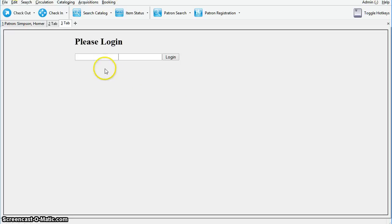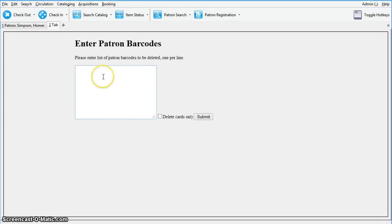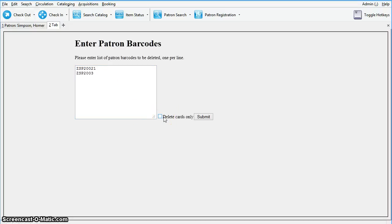You'll need to log in with a local system administrator username and password. Now you can enter one or more lost cards to delete. Make sure you enter them one barcode per line. You're going to want to ensure that Delete Cards Only is checked, and then click Submit.